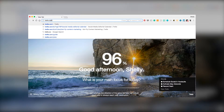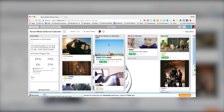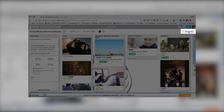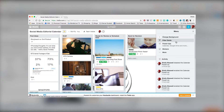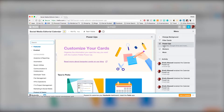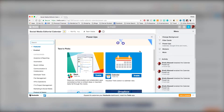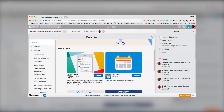First, go to Trello.com and click on the board you want to work on. Next, go to the right and click Show Menu if the menu isn't already being displayed. Then click Power Ups. Scroll down until you see the calendar icon. If it doesn't come up right away, you can search for it over to the left. Now, click Enable.